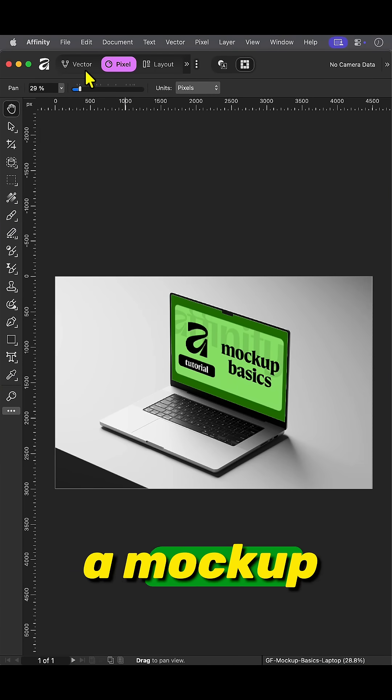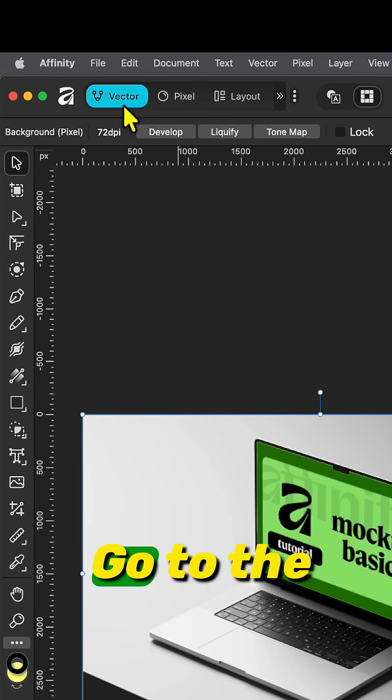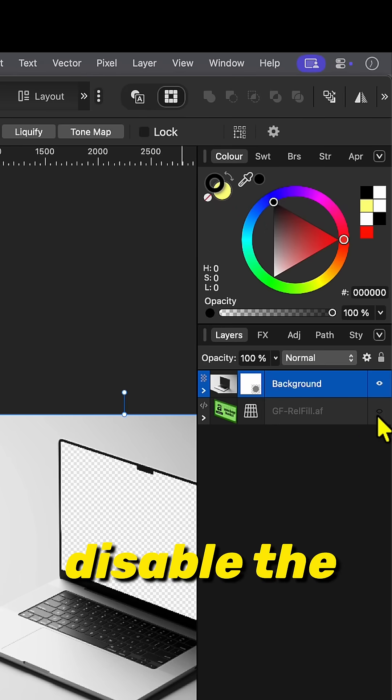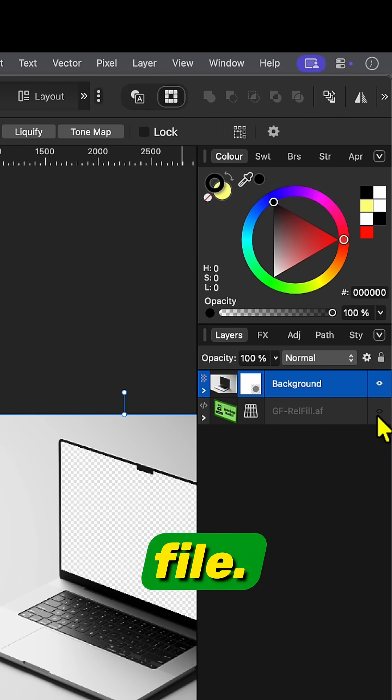How to use symbols in a mock-up. Go to the vector studio. From the layers panel, disable the imported file.